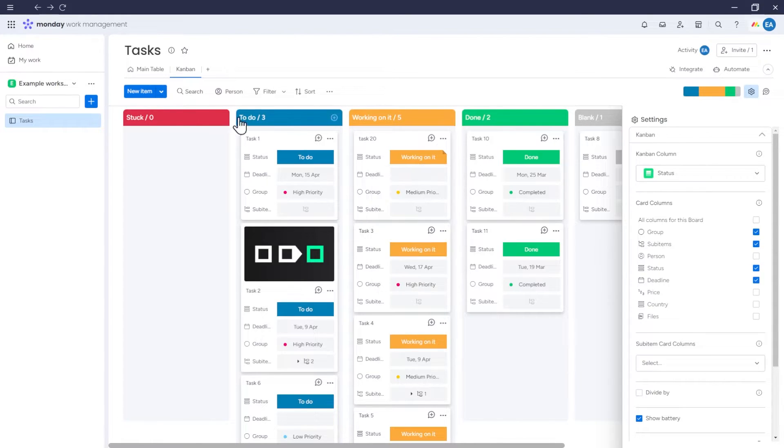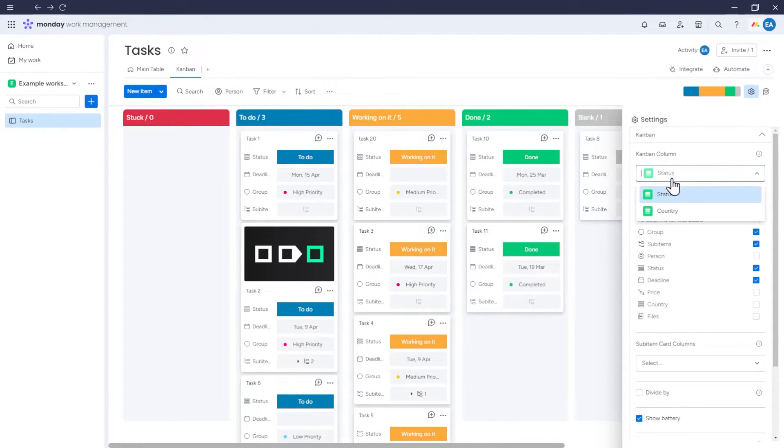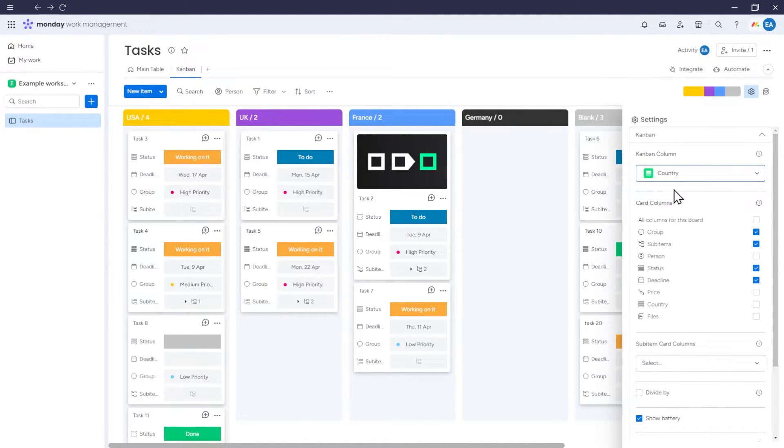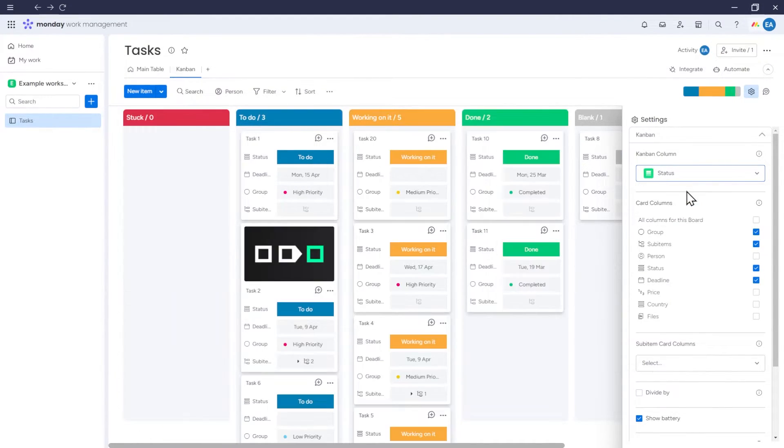If you choose the country column, the Kanban will be split into sections representing each country you can select in the country column.